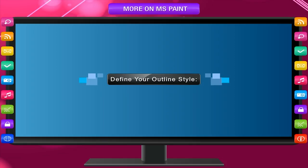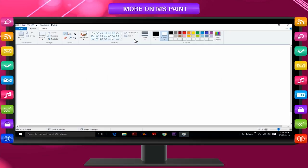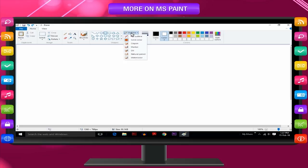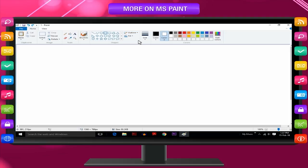Define your outline style. Select a shape in the Shapes group and click Outline. Several styles will be displayed. Select and click an Outline style.